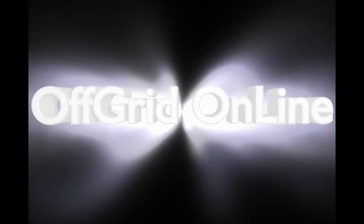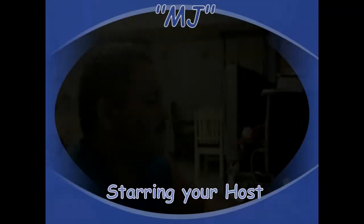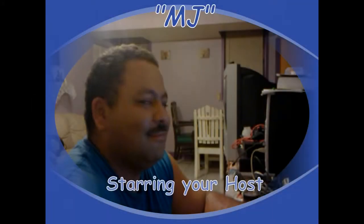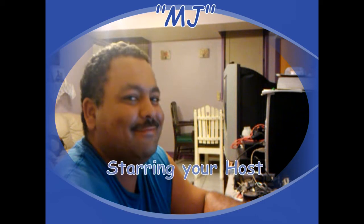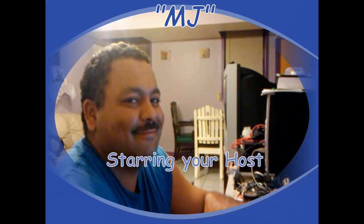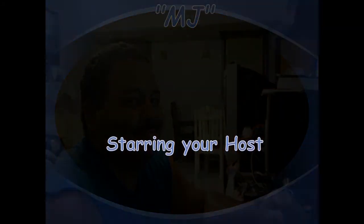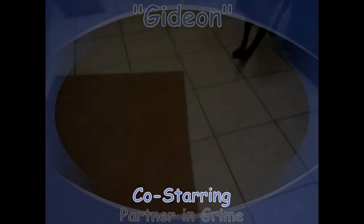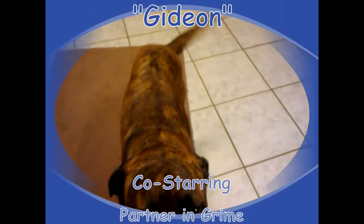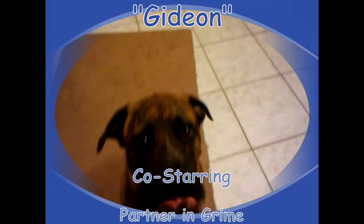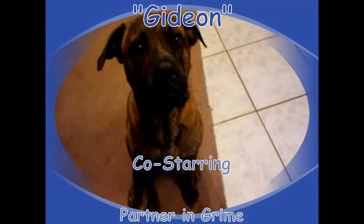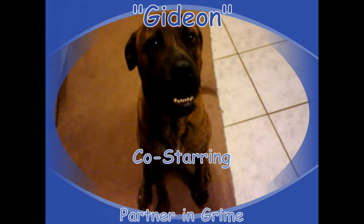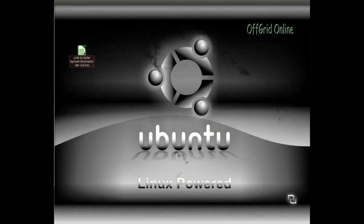Off-Grid Online. Hi, this is MJ with Off-Grid Online. I want to thank you for your interest in our products.